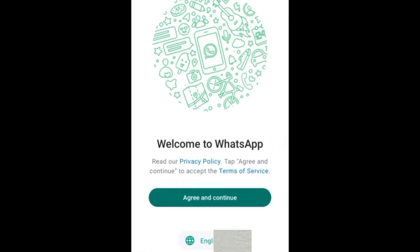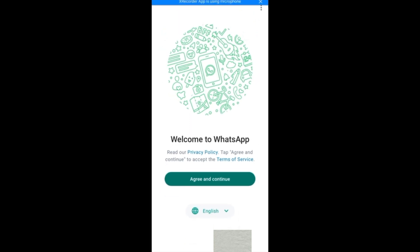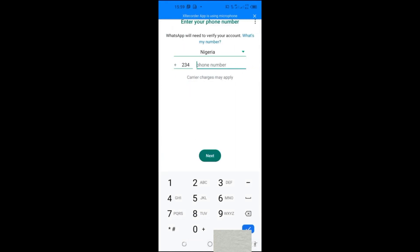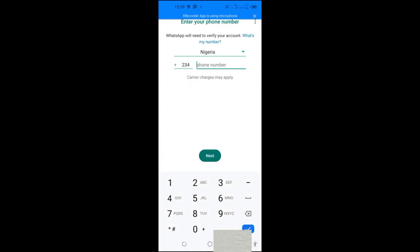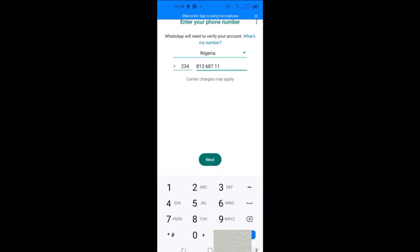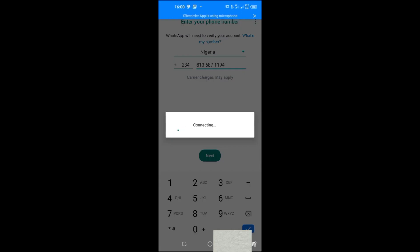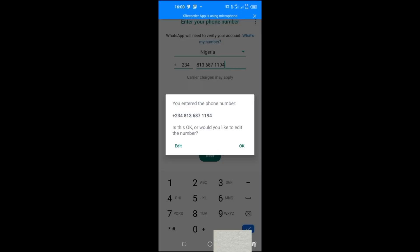When you open WhatsApp, because your account has been hacked and you've been logged out, it will appear as if you are starting WhatsApp for the first time. Click 'Agree and Continue.' Then enter the same phone number that was hacked and click 'Next.' WhatsApp will ask you to verify the number — click OK.